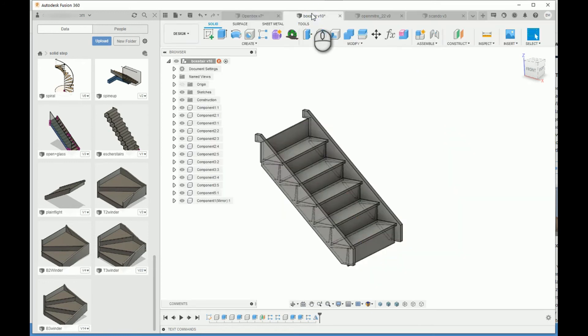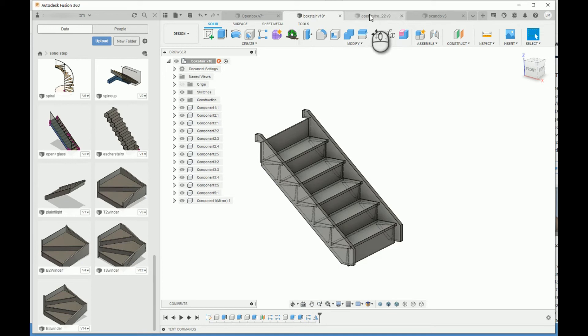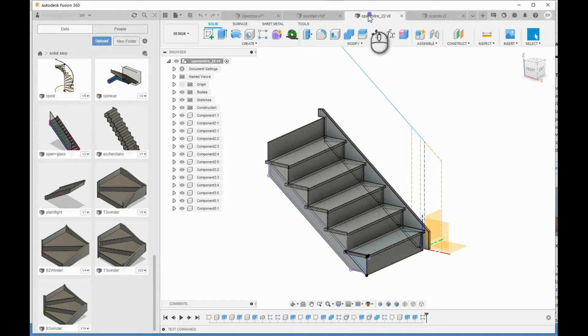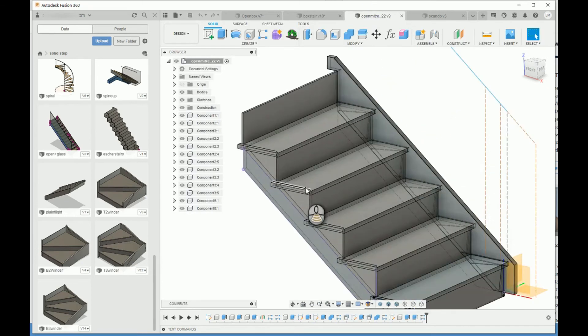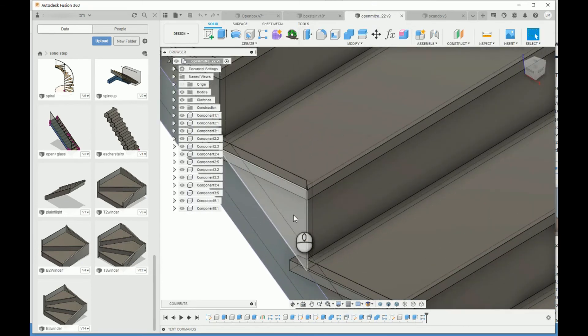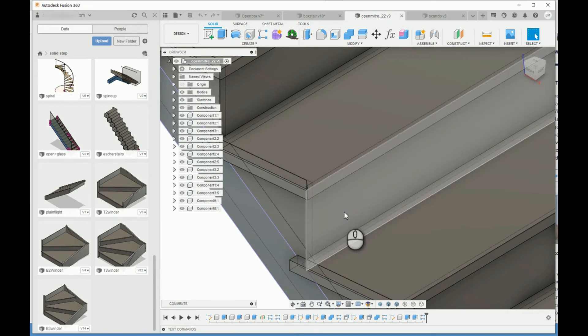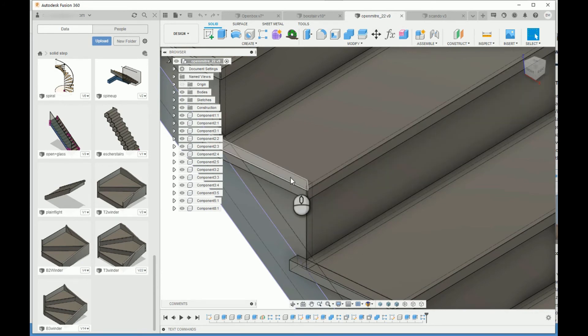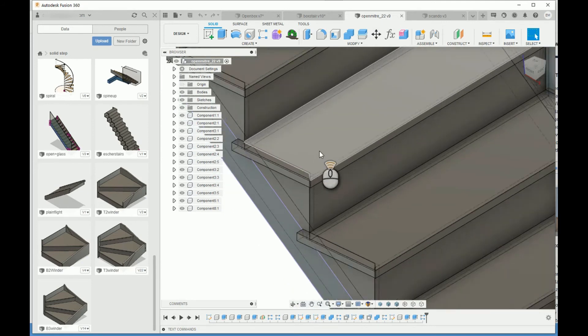It's just a little bit faster. Here's the box stair. Here's an open miter stair with the stringer mitered to the riser and the edge. The edge is a separate piece from the tread.